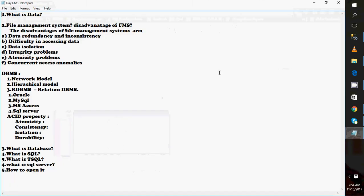As this is day one, I decided to focus on general concepts: what is data, what was the file management system, what is a database system, what are the different models, what are the relational databases, what are the ACID properties, what is a database, what is T-SQL, what is SQL, and what is SQL Server, and how to open SQL Server. These are the points I'm going to cover today, so let's talk one by one.